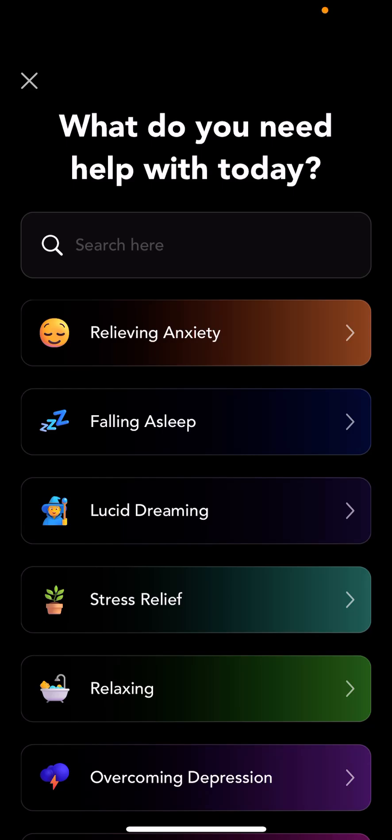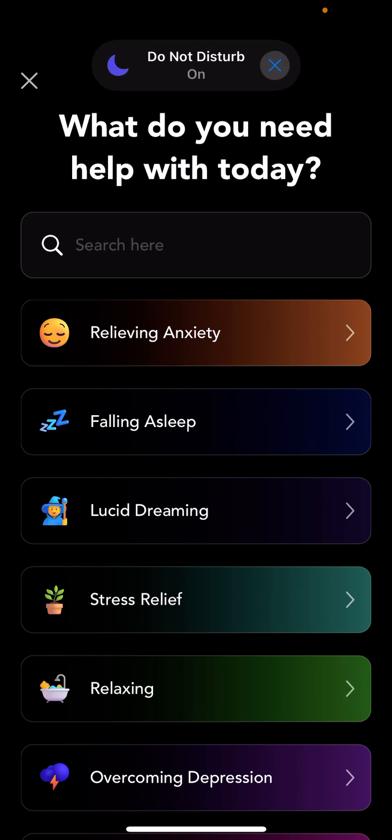Hey Dave, I want to record you this short video to give you a little bit of a personalized guide on what Mesmerize has on offer and basically how to use it.